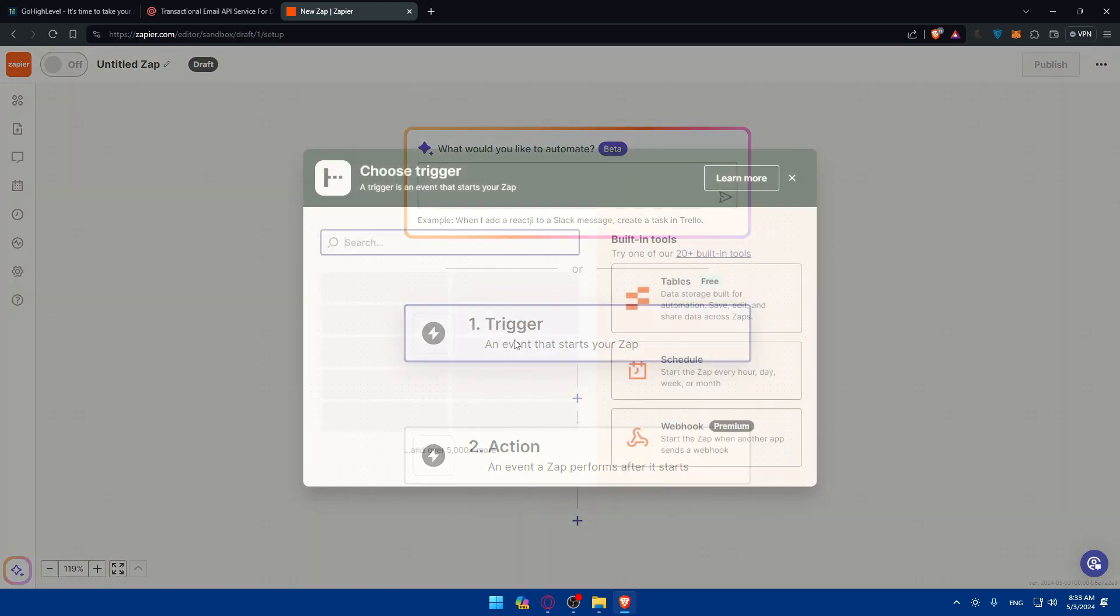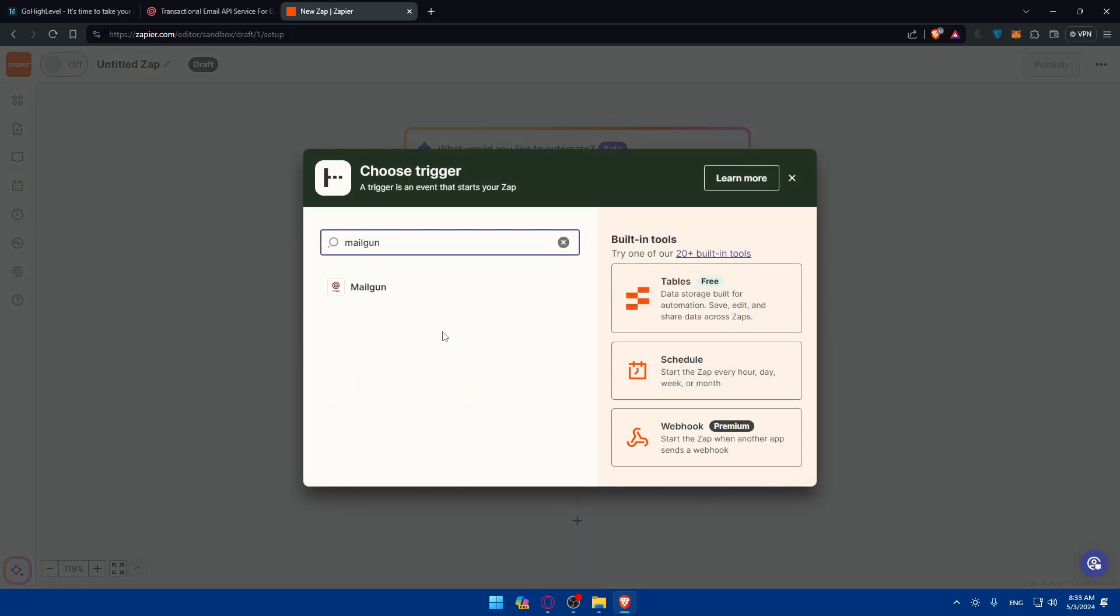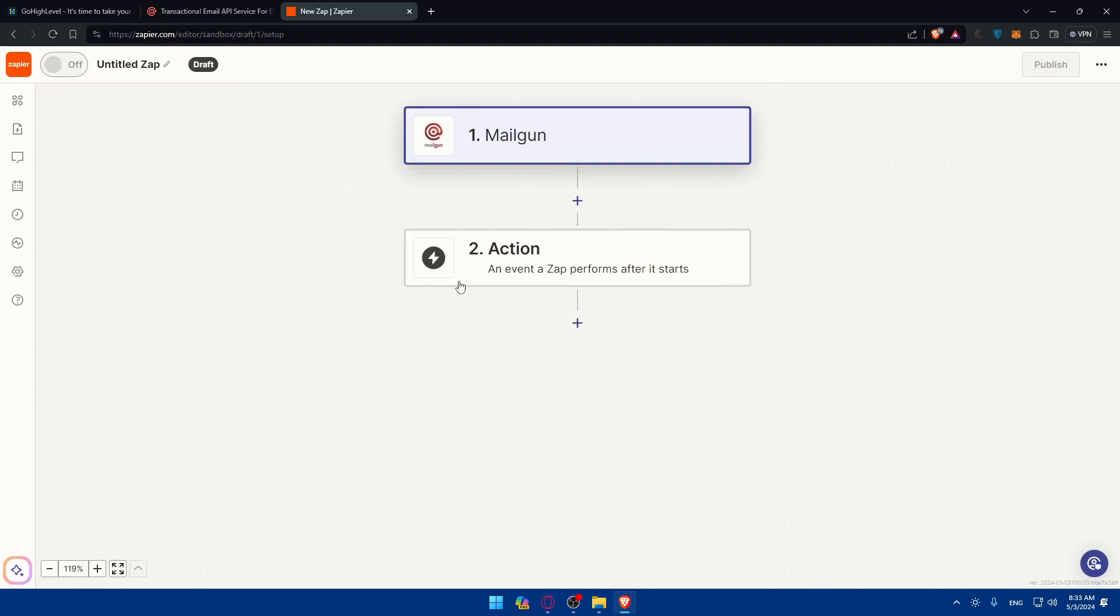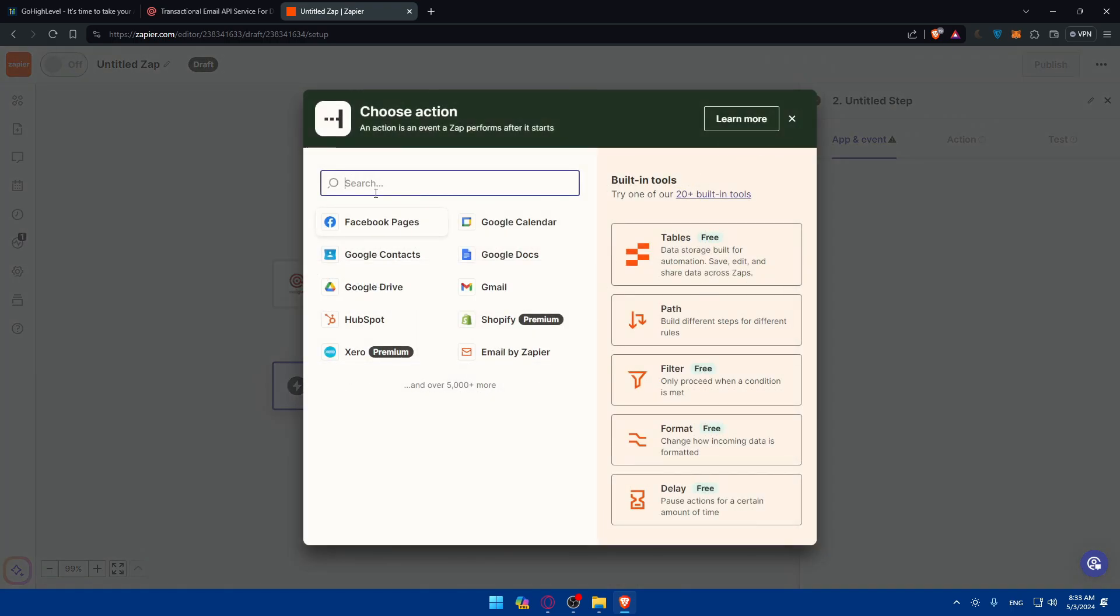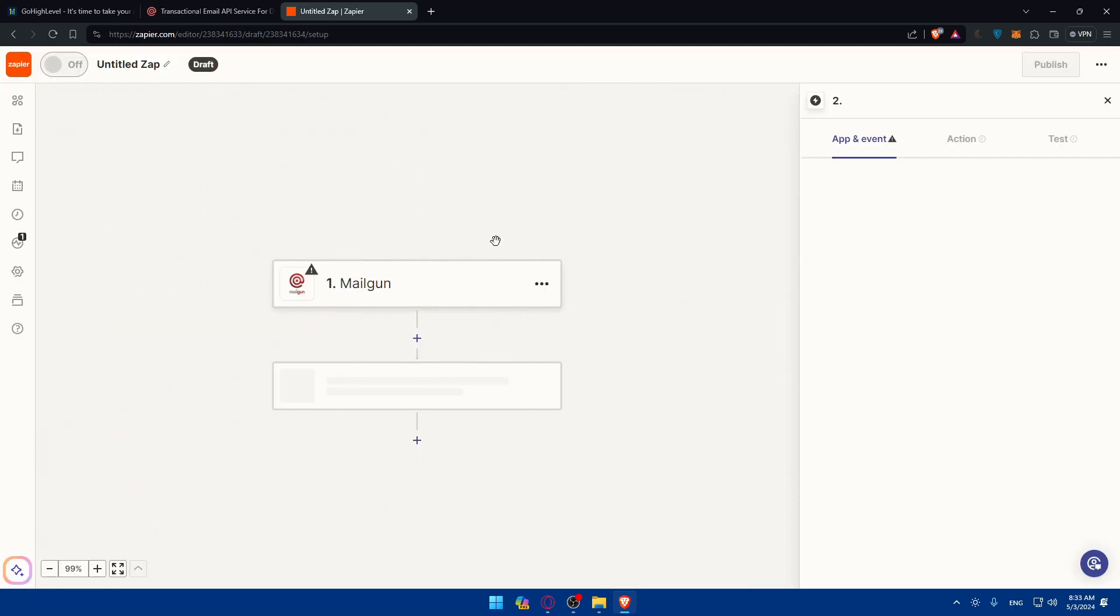Or you can do it manually. I'll just go here to trigger and choose Mailgun as the trigger. Just choose that. And for the action, I'll just choose Lead Connector as the action.